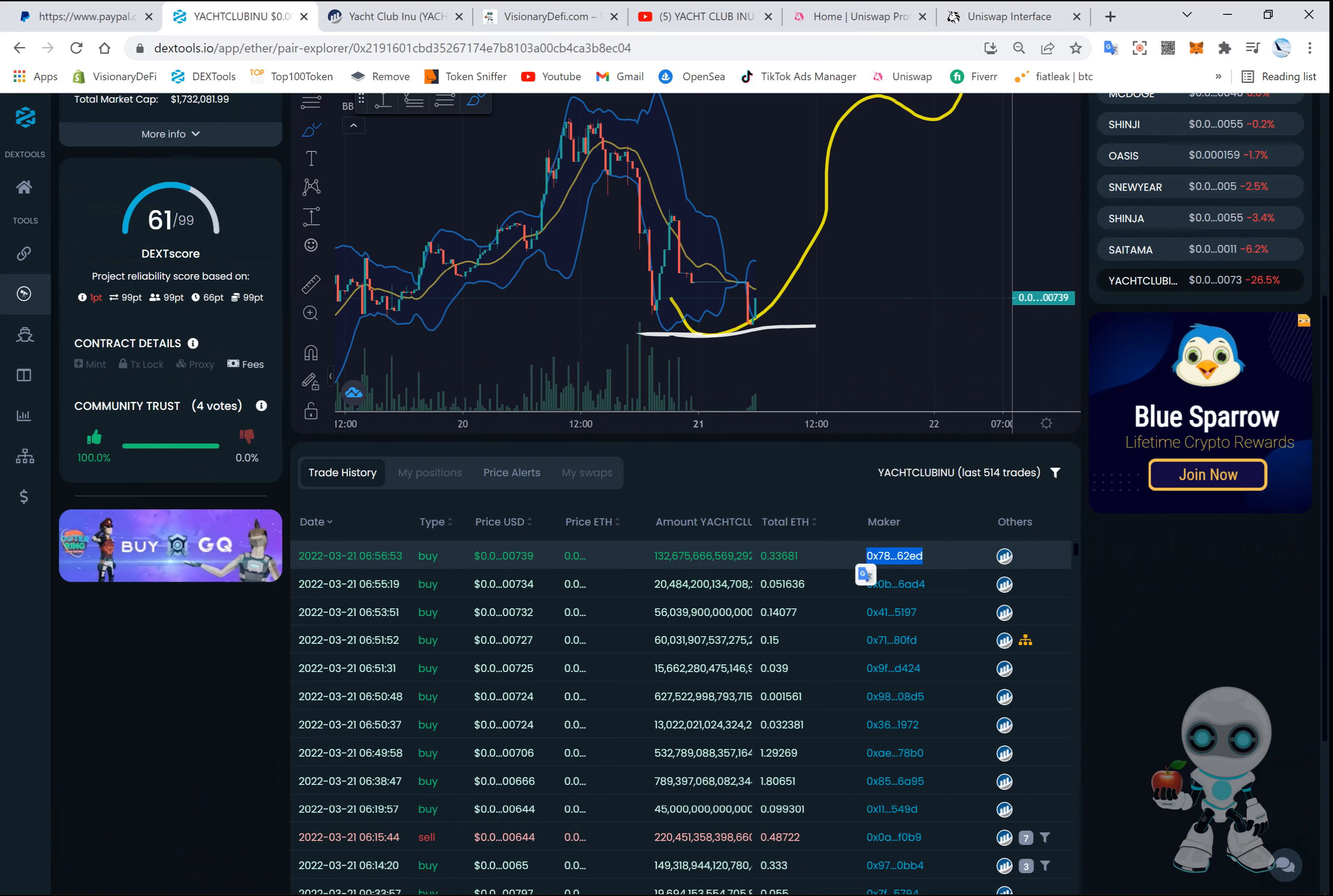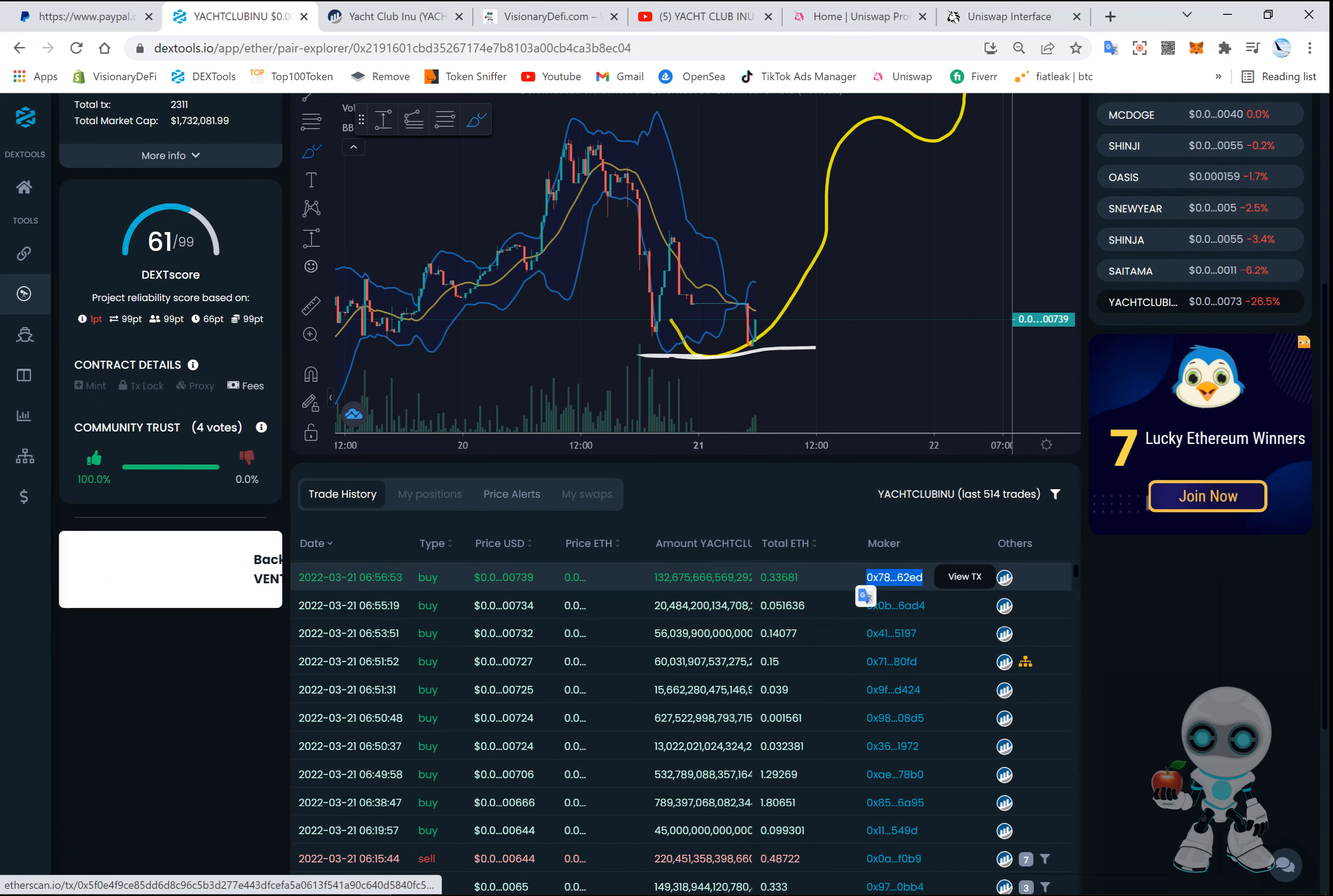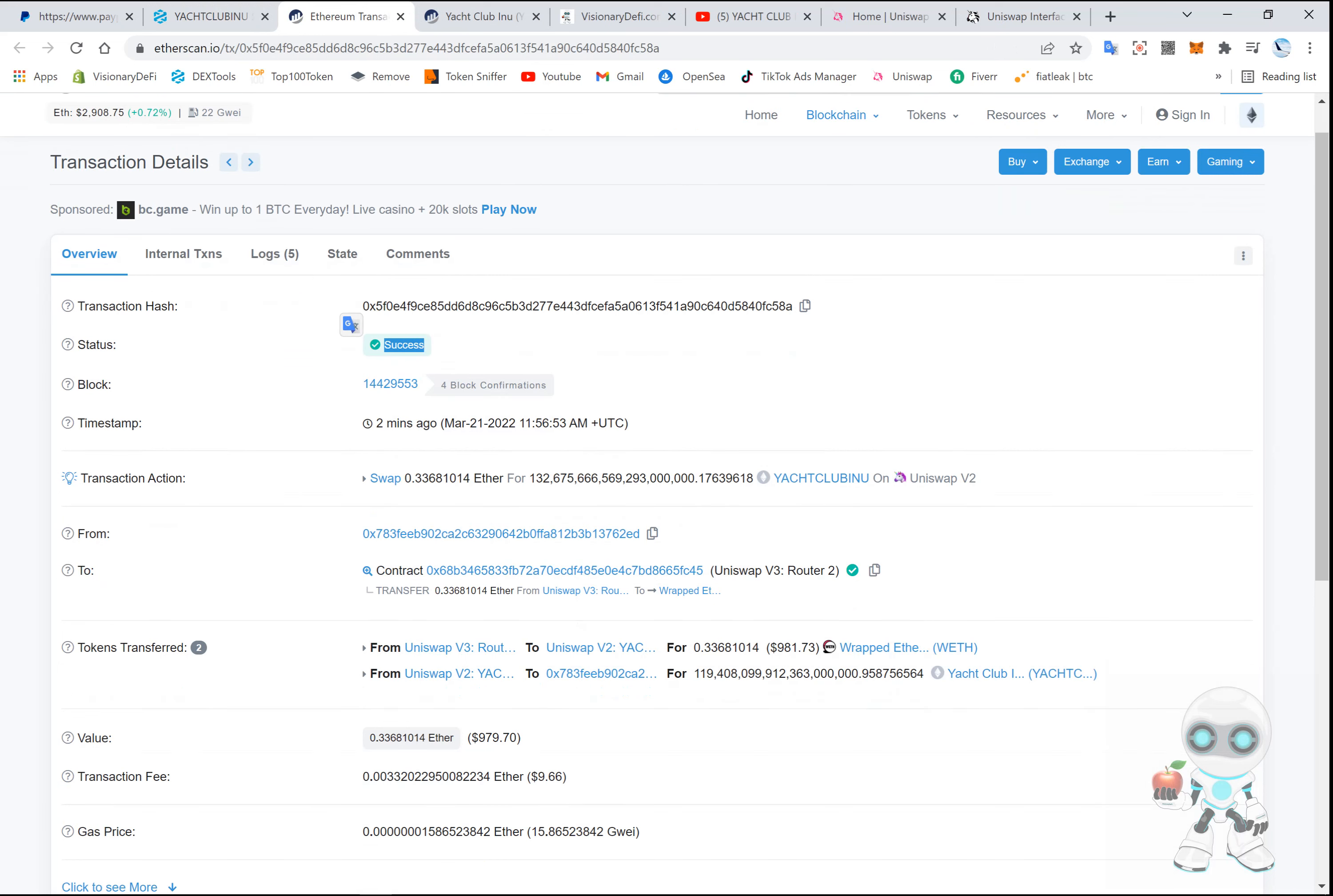So we've got a hundred and thirty-two quintillion here, and you can also view it further. Click on view on Etherscan and view the transaction further, which was a success here, and this is the wallet address.